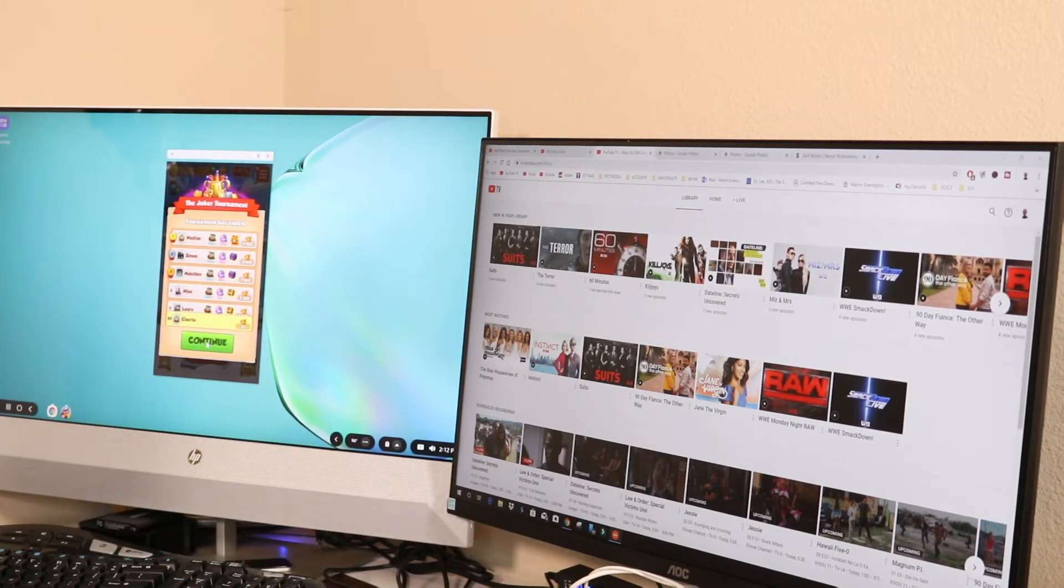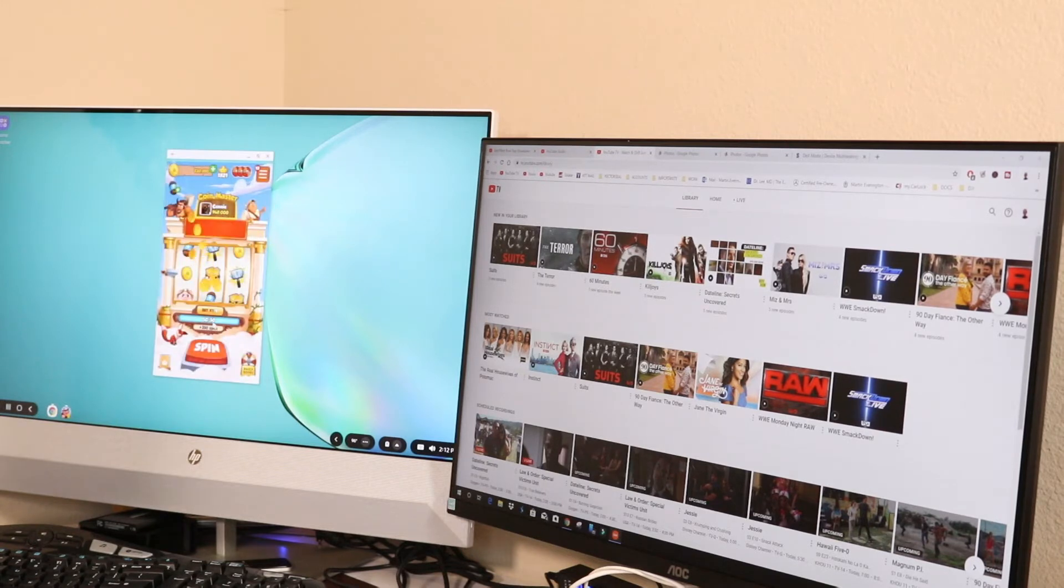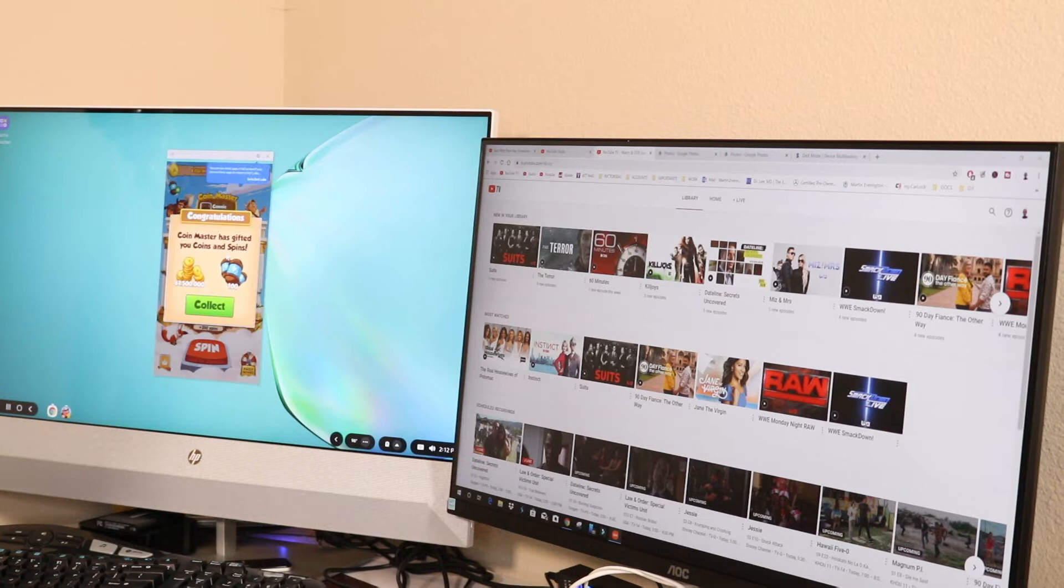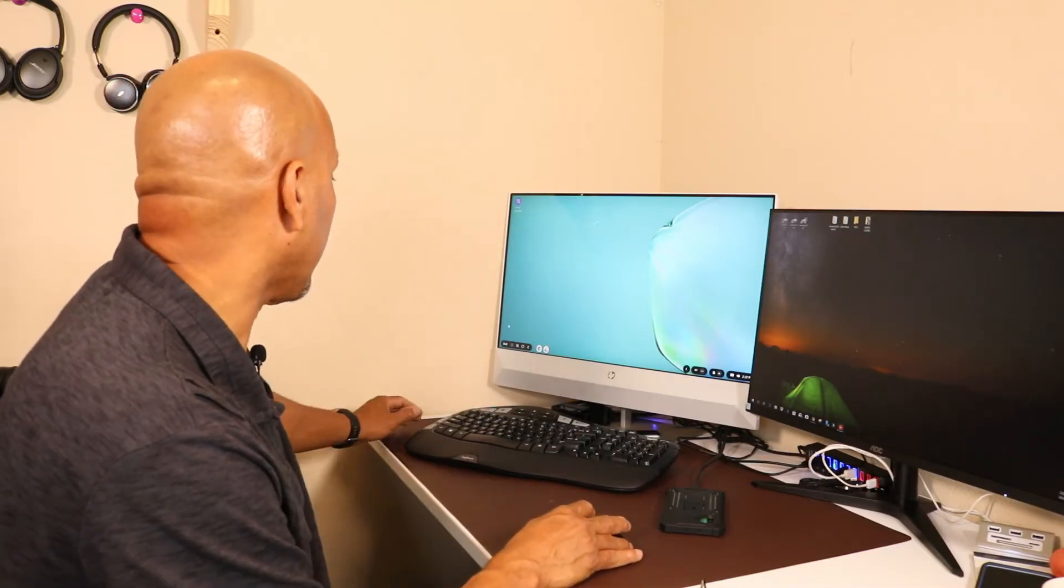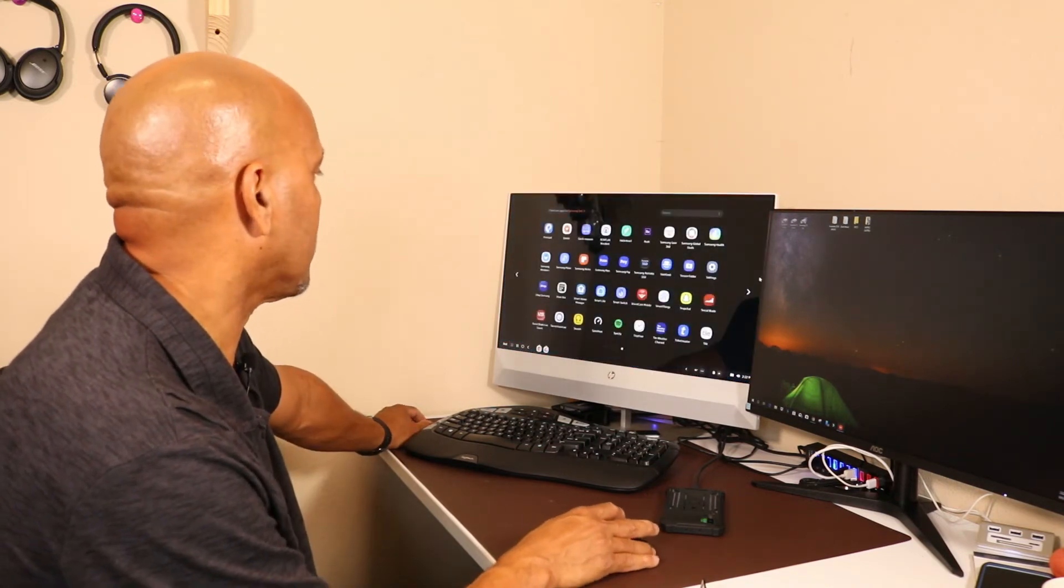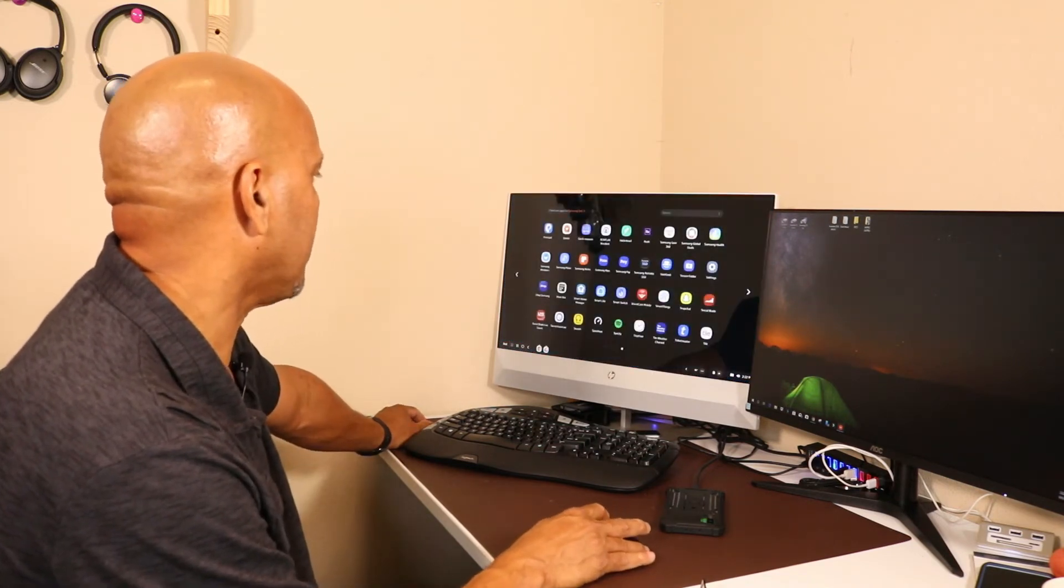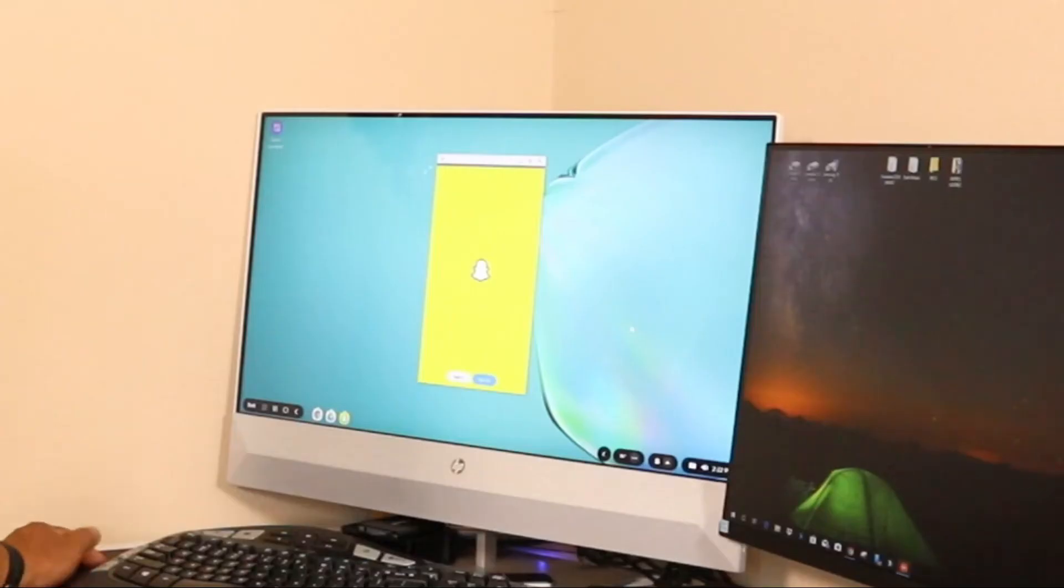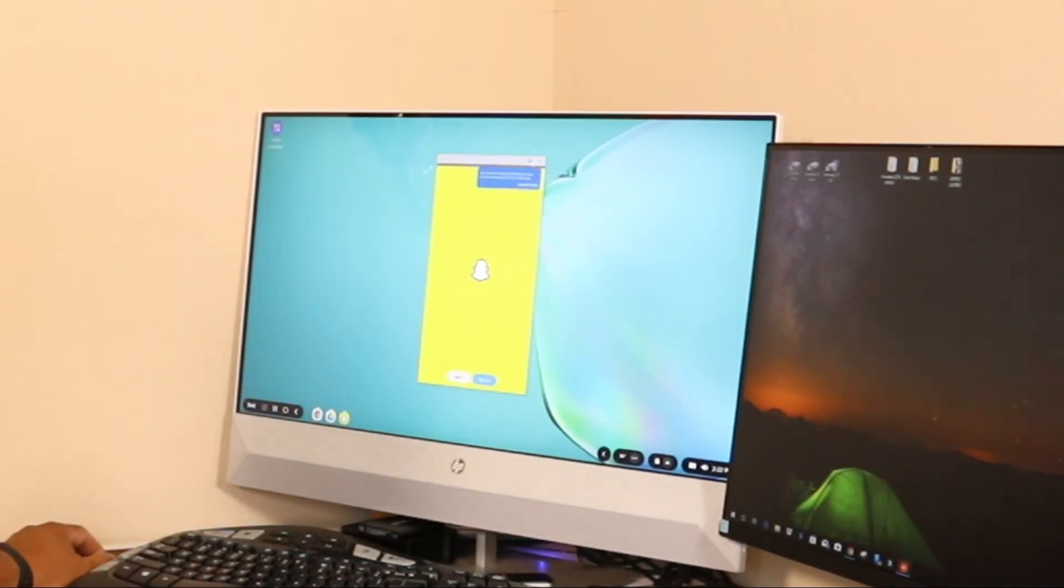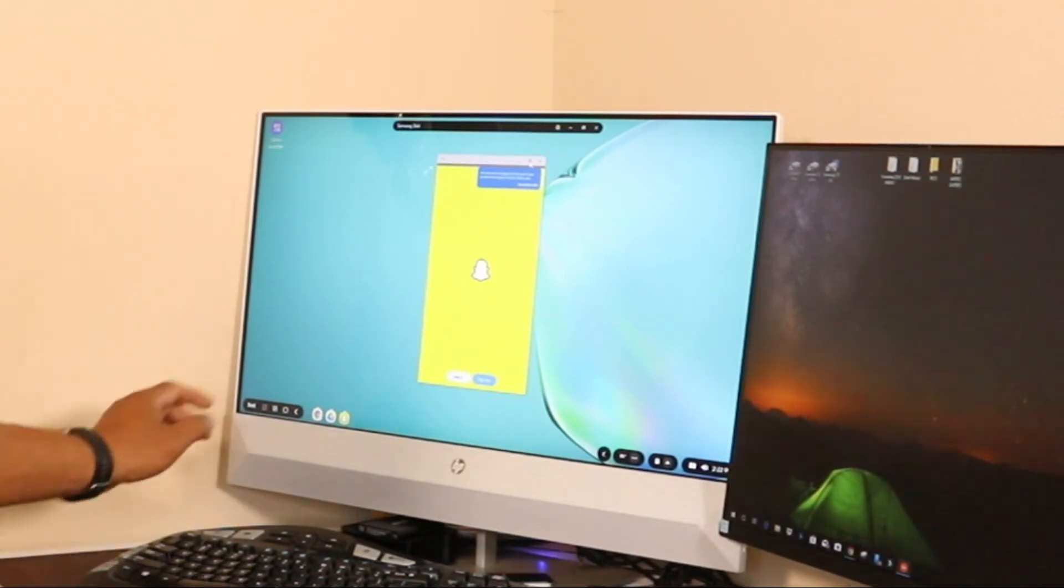So I can continue playing my game. So guys, what you're going to find out is when you open up some apps, for example if you open up Snapchat, you can see how small it is. If you go up there to try to maximize it, you can't open it up. But if you put your cursor right here, it tells you go to DeX Labs.